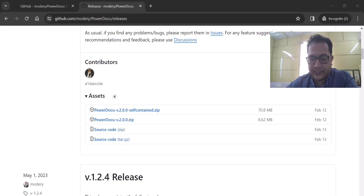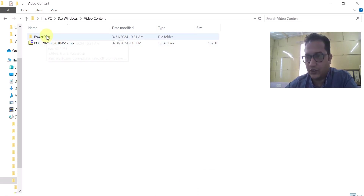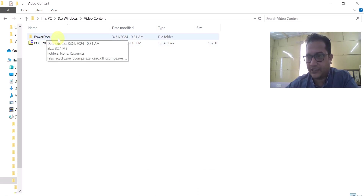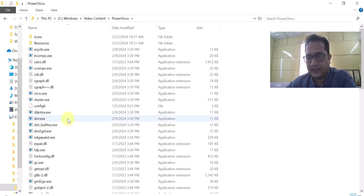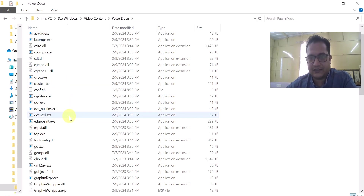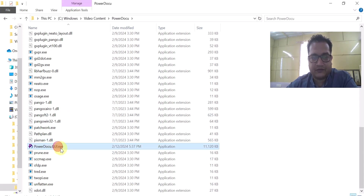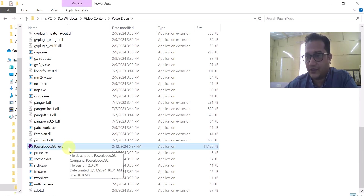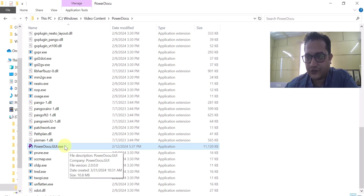Once I installed it, the PowerDocu folder got created. If I go inside this folder, you see a lot of exe files, libraries, applications, and application extensions. And here you can see the PowerDocu.gui.exe — very powerful. It allows you to do the technical documentation all together.